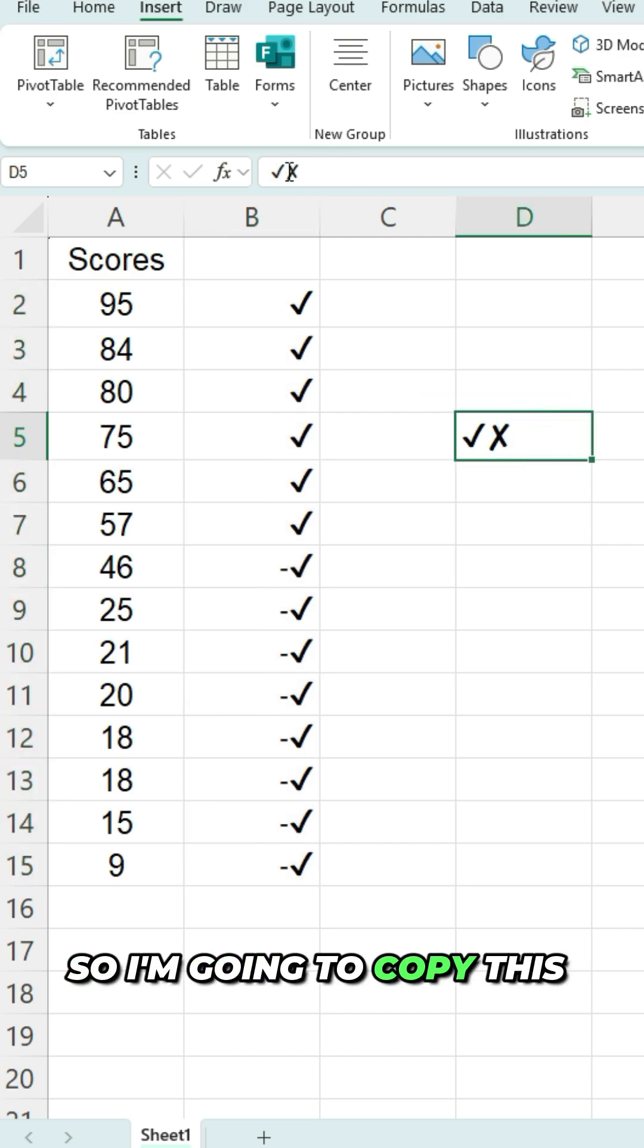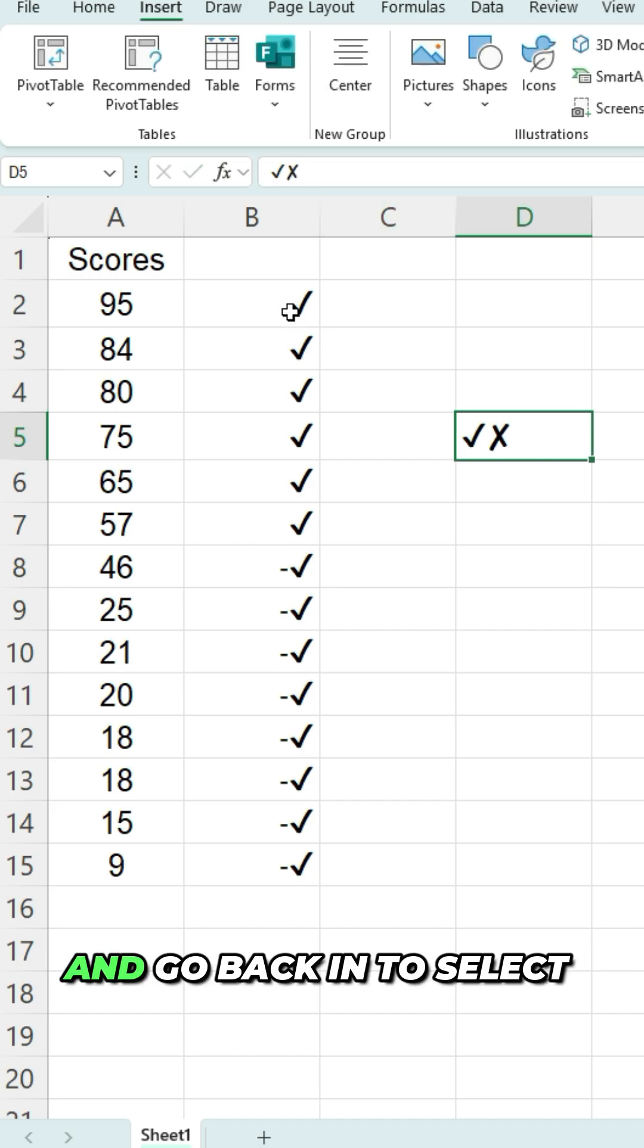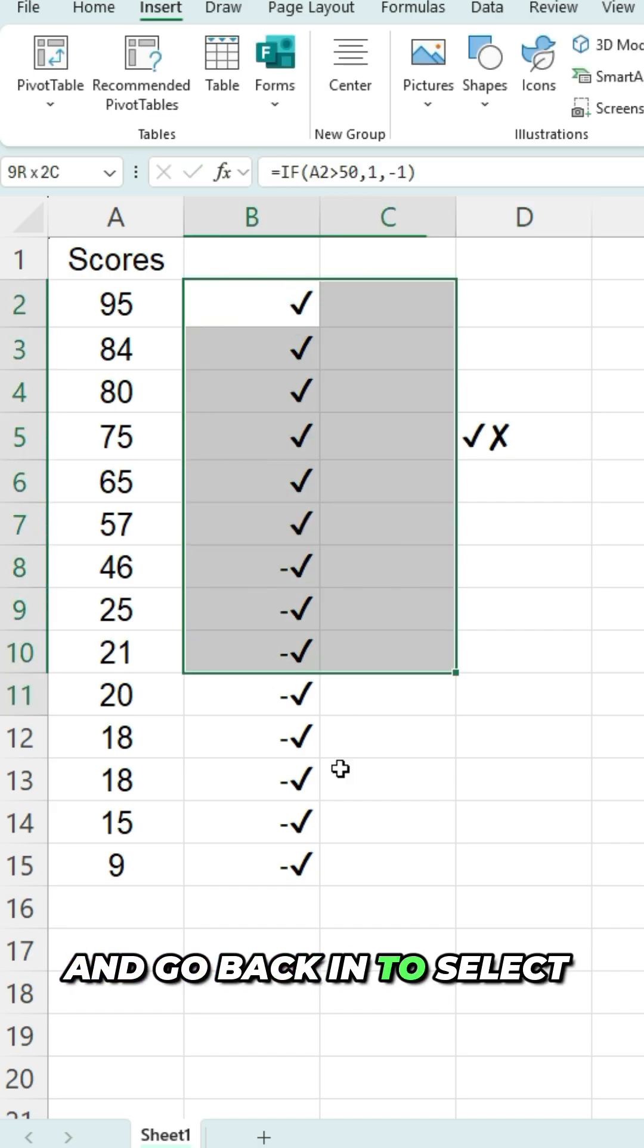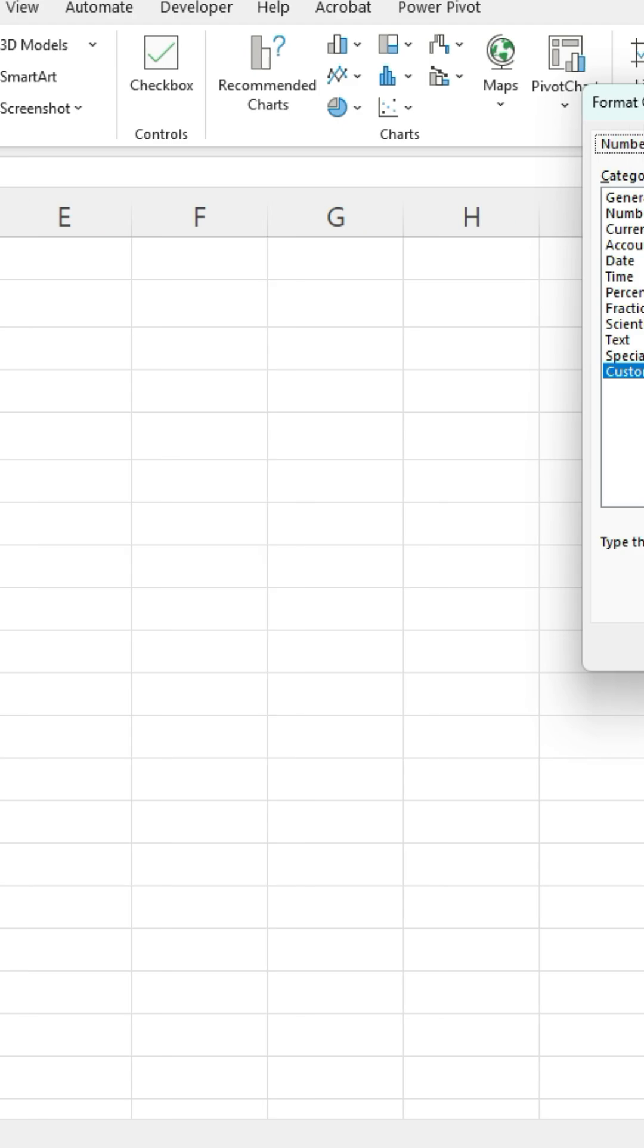So I'm gonna copy this X now, Control+C, and go back in to select these cells, go back into the format cells.